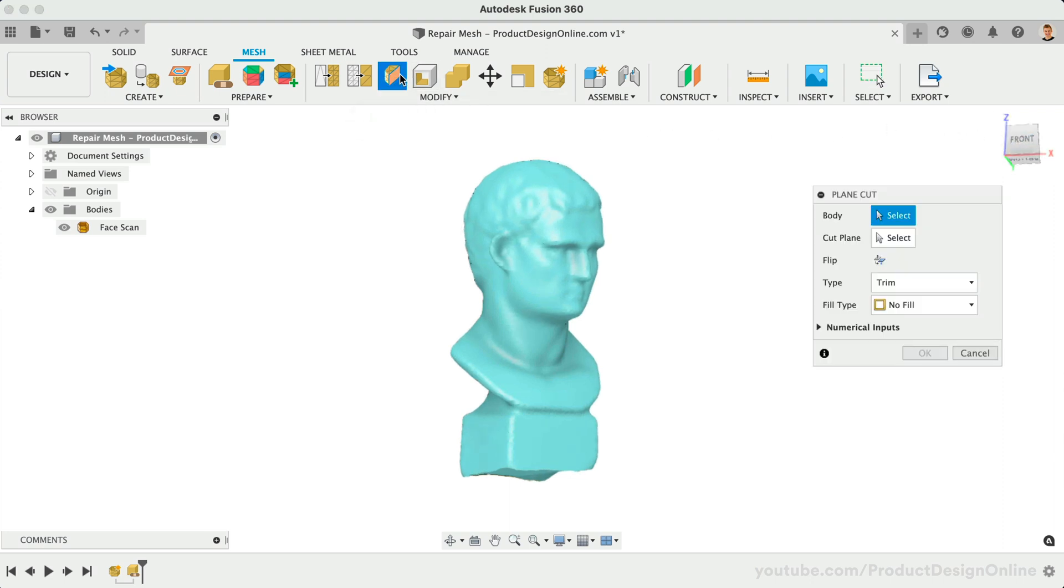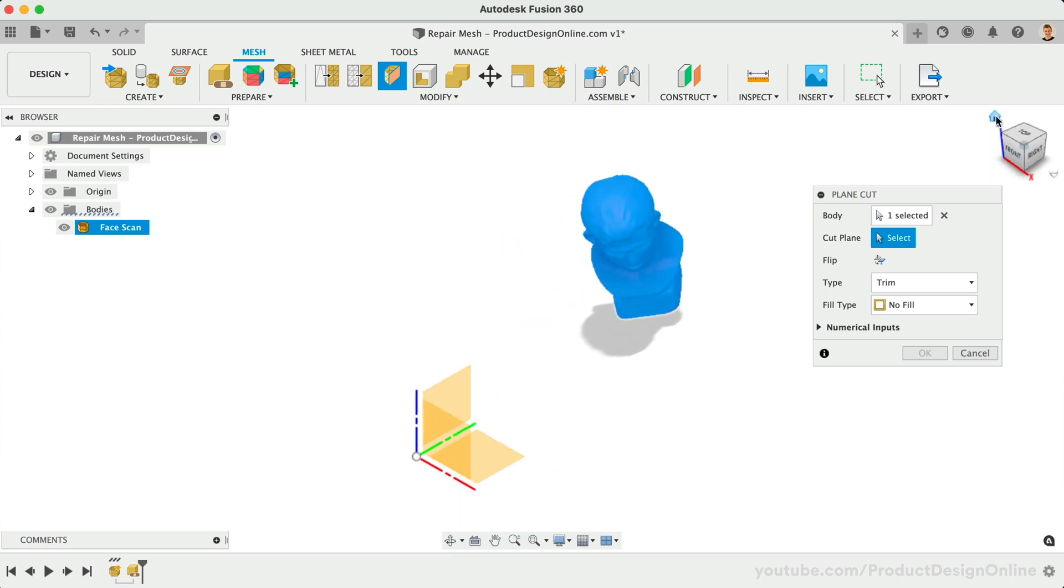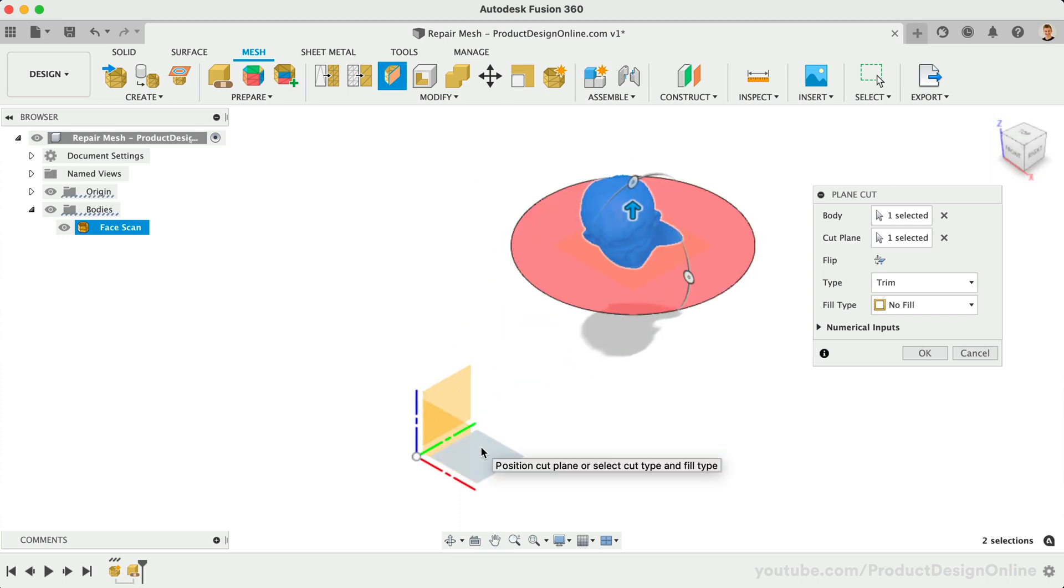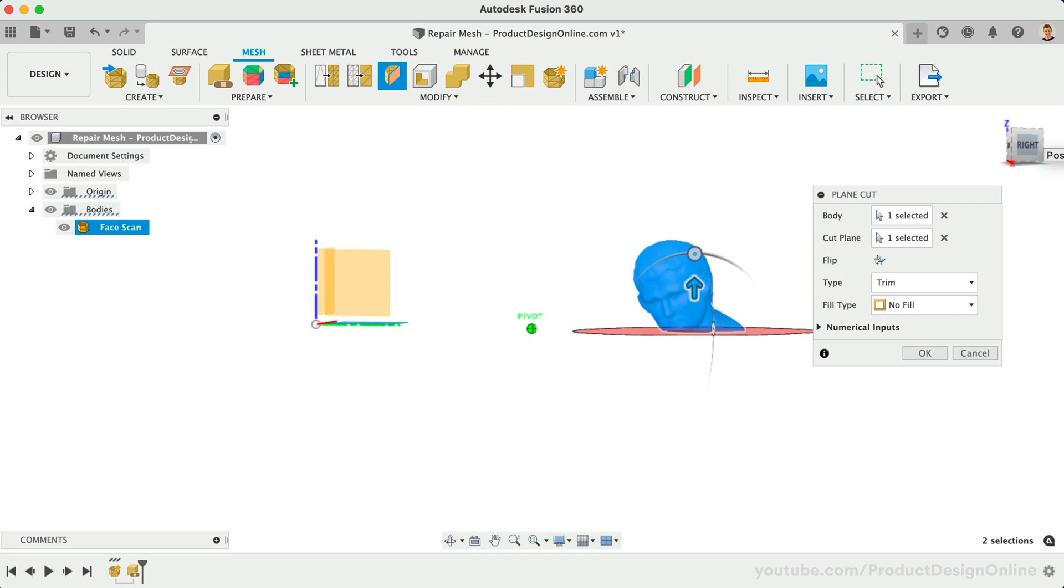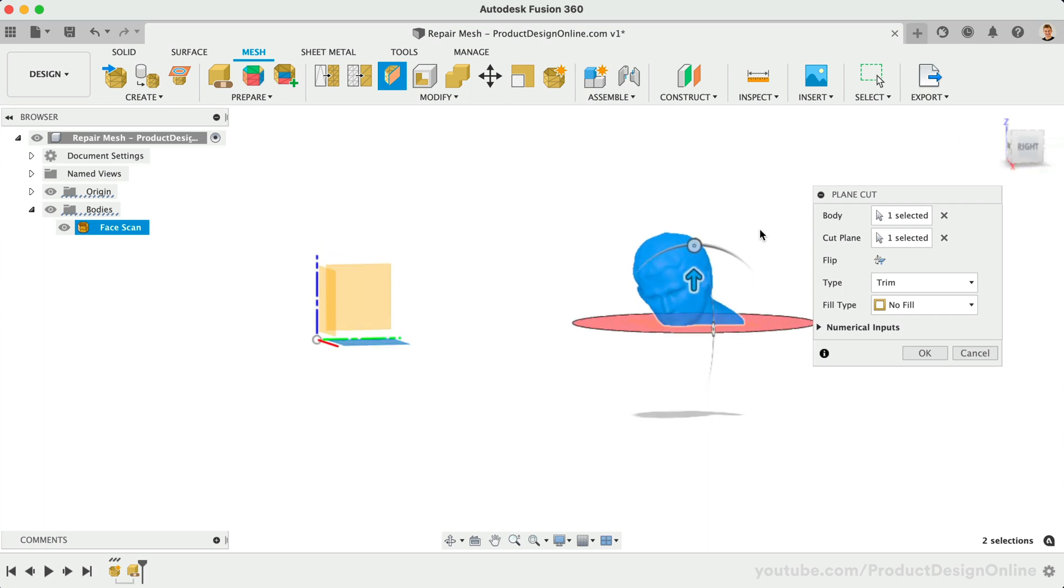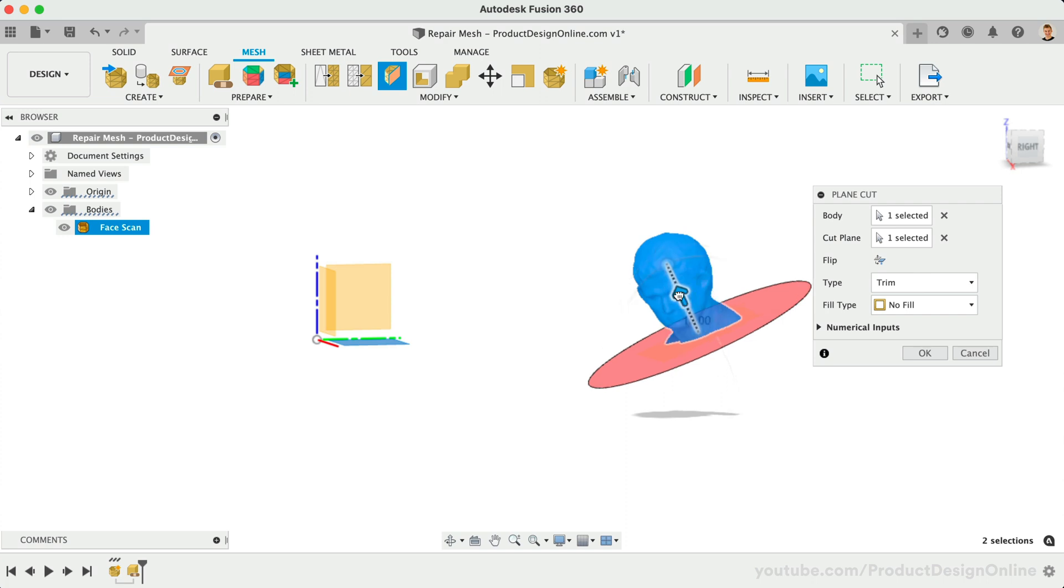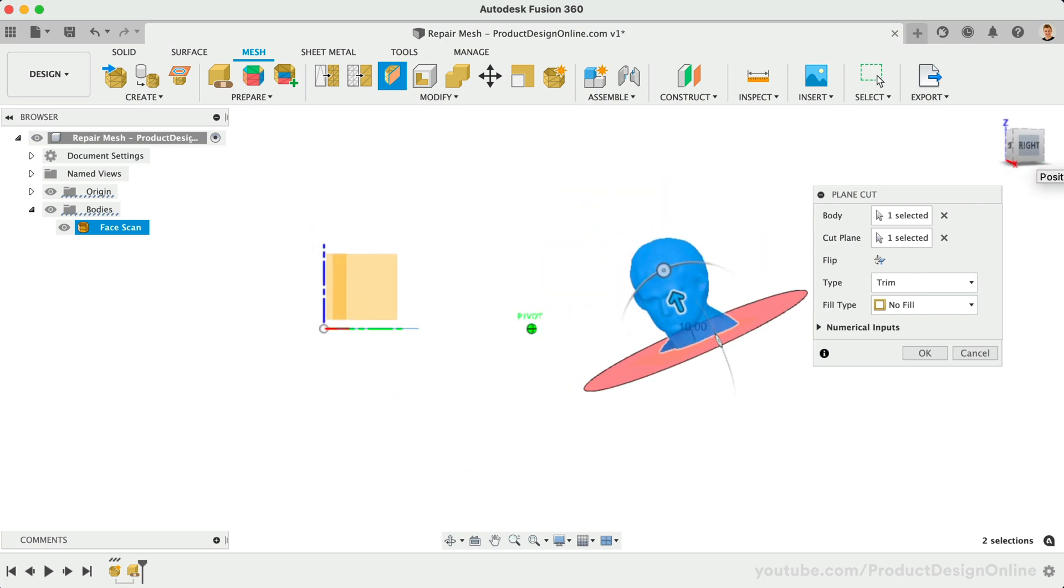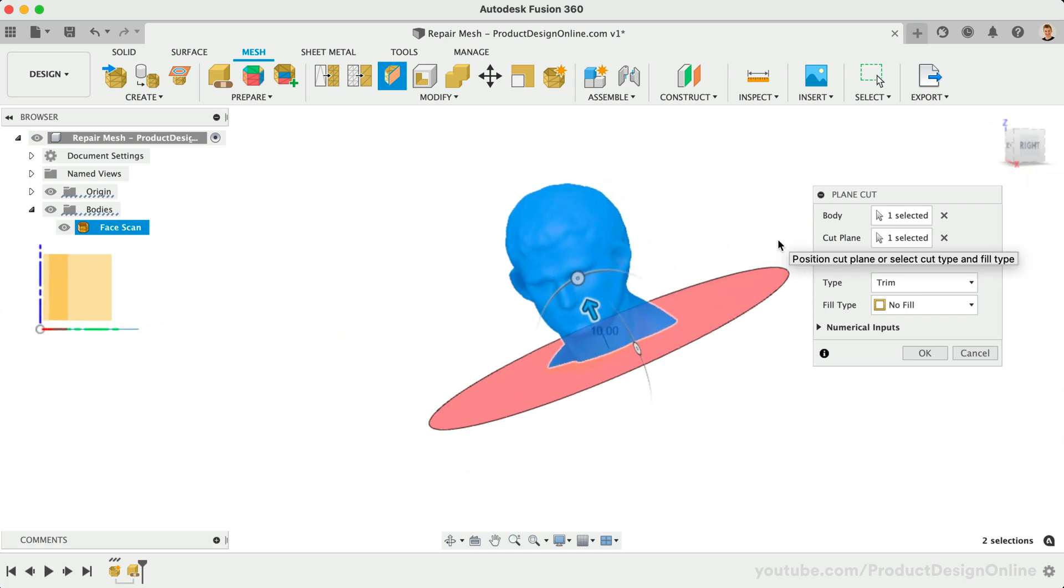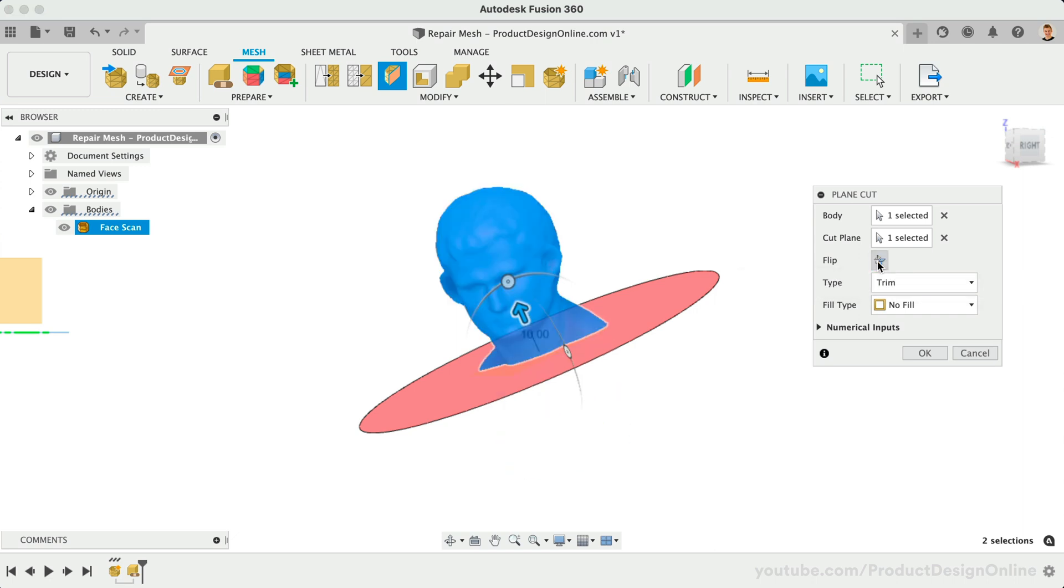Select the mesh body, followed by the plane to use as a cutting tool. In many cases, you can use one of the origin planes. However, you can also use any construction plane. We can then use the directional arrows and rotation sliders to manipulate the position of the cut. Depending on the desired cut, this may take some time to adjust. The flip icon will flip the side of the mesh body if you need to cut in the other direction.